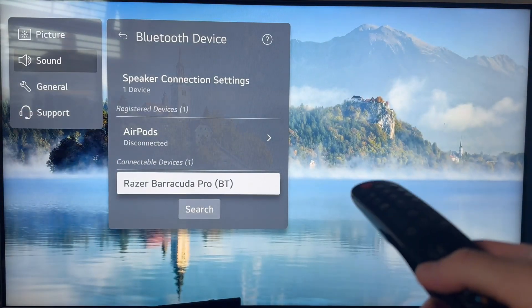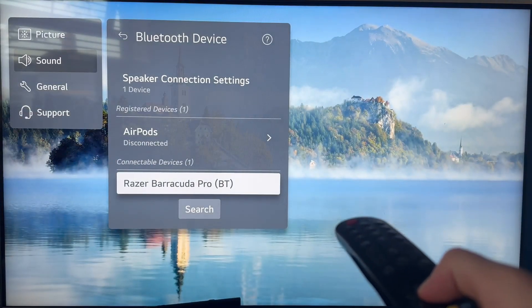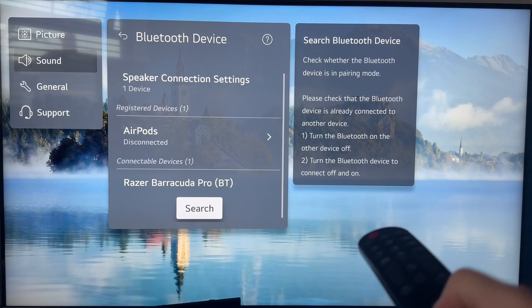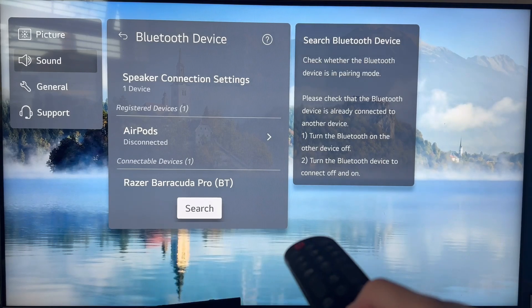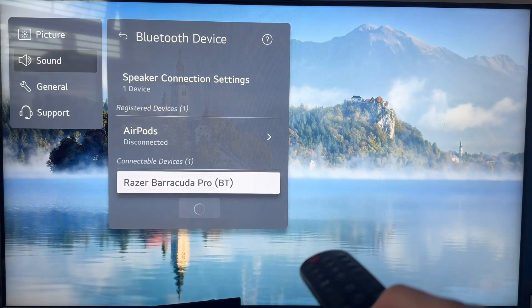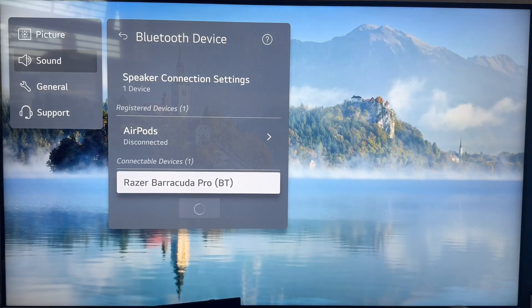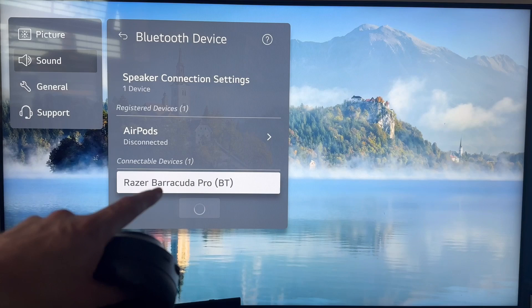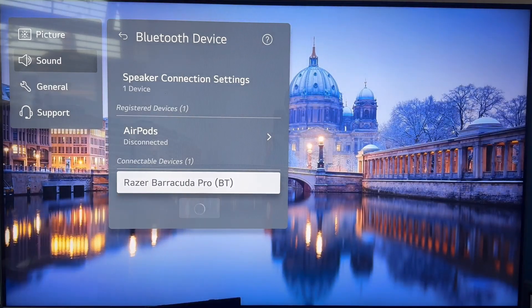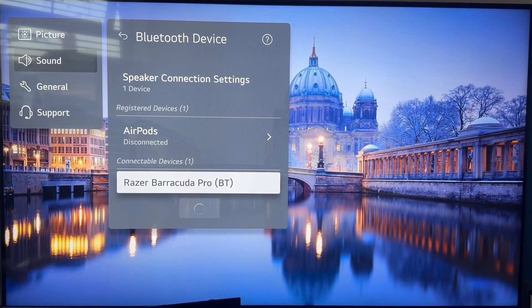Once your headphones are in pairing mode, come down to the bottom on your TV and click on search. This will search for any Bluetooth devices in the local area.